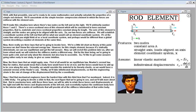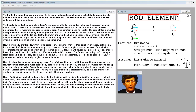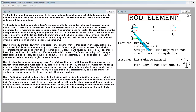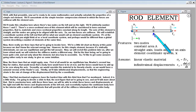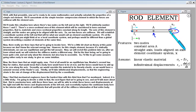With that preamble, we're ready to do some mathematics and calculate the properties of a simple rod element. We'll concentrate on the simple tension-compression element in which the forces are collinear with the element axis. We'll set up a situation with two nodes on the left and right, arbitrarily numbered one and two. The element has a cross-sectional area with constant properties — constant materials and cross-sectional properties along its length.